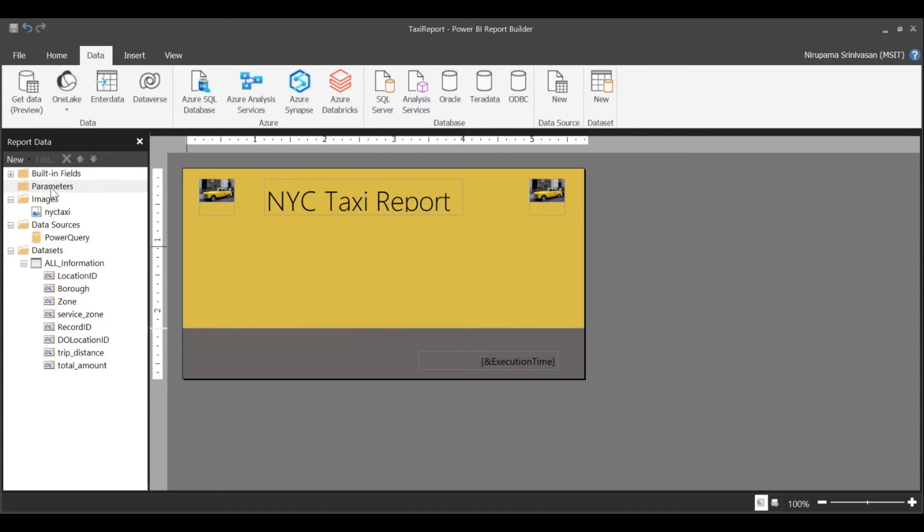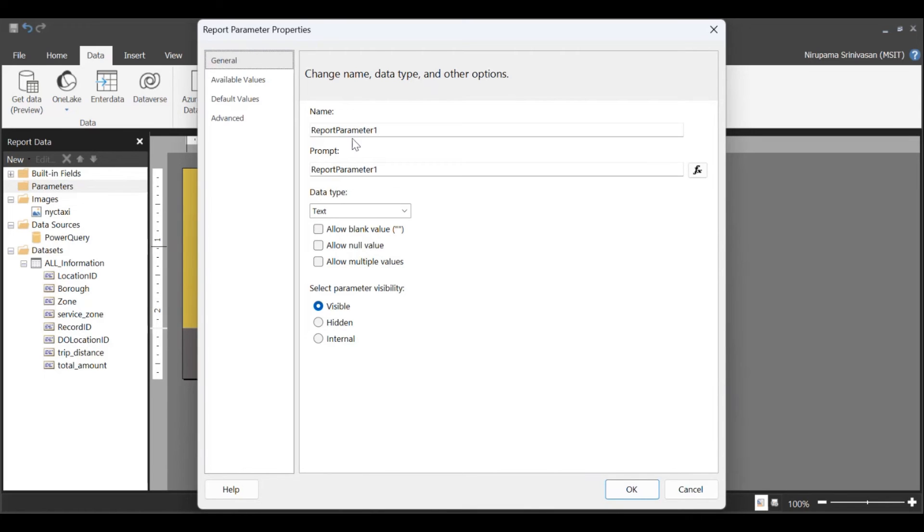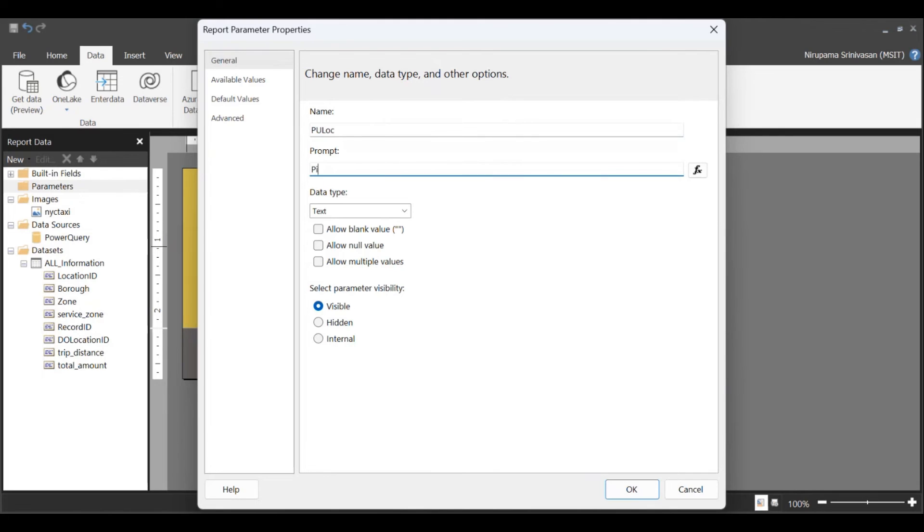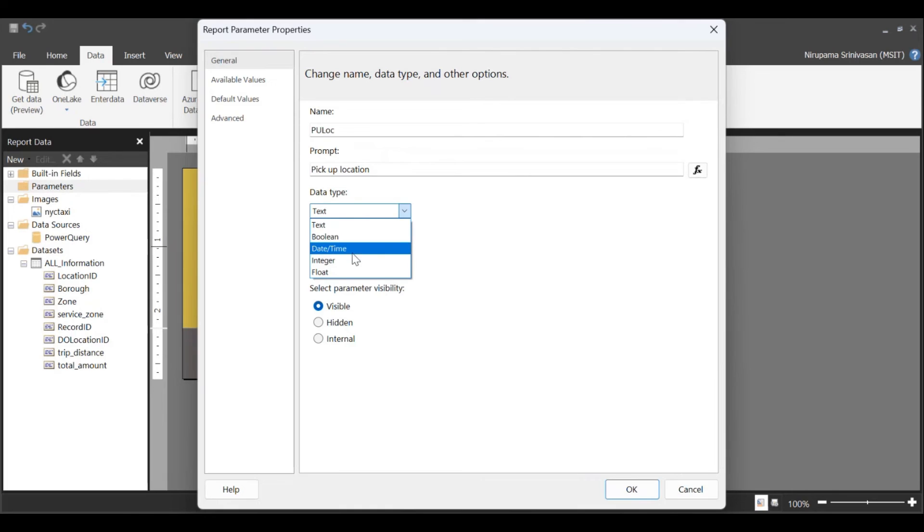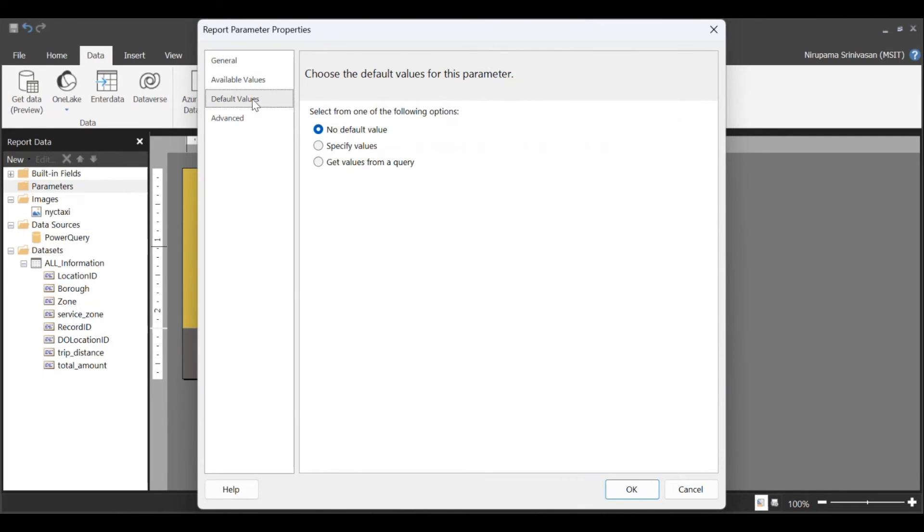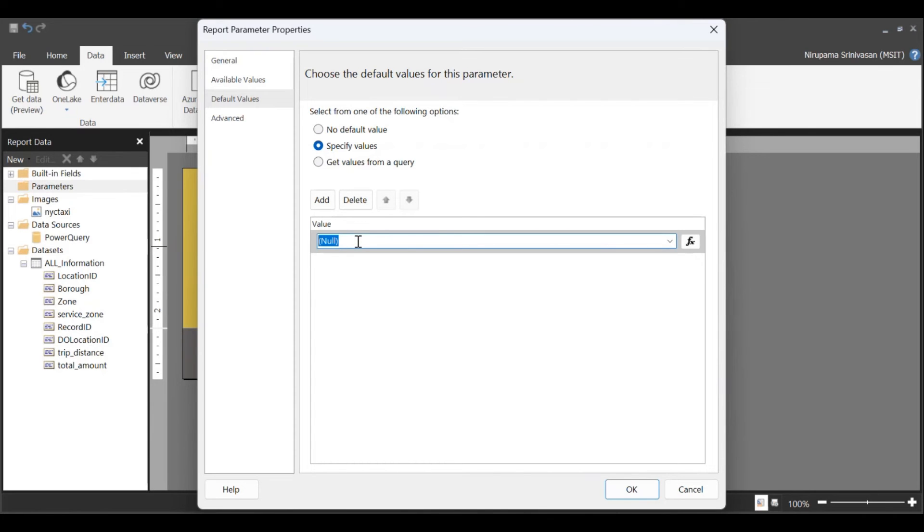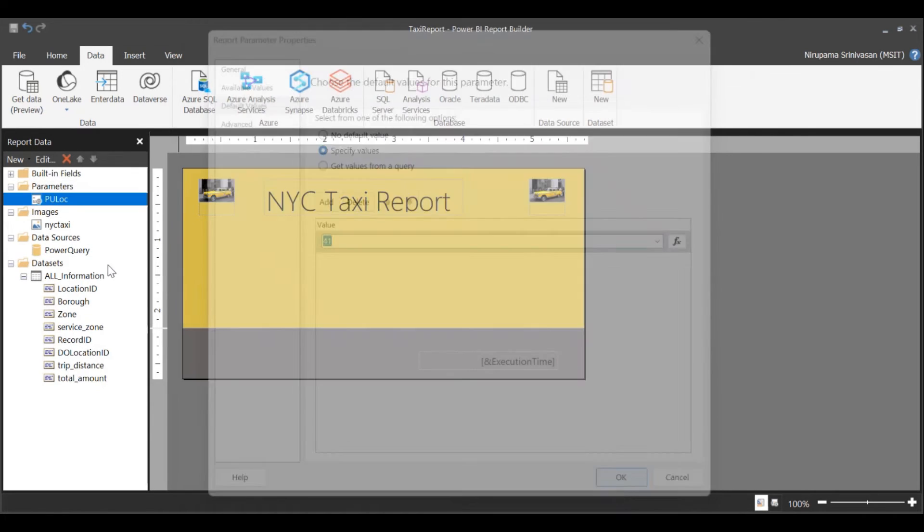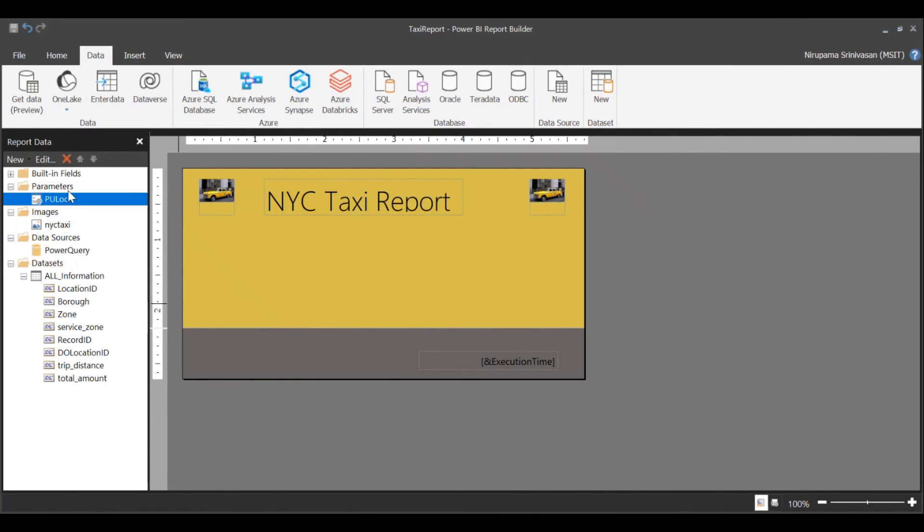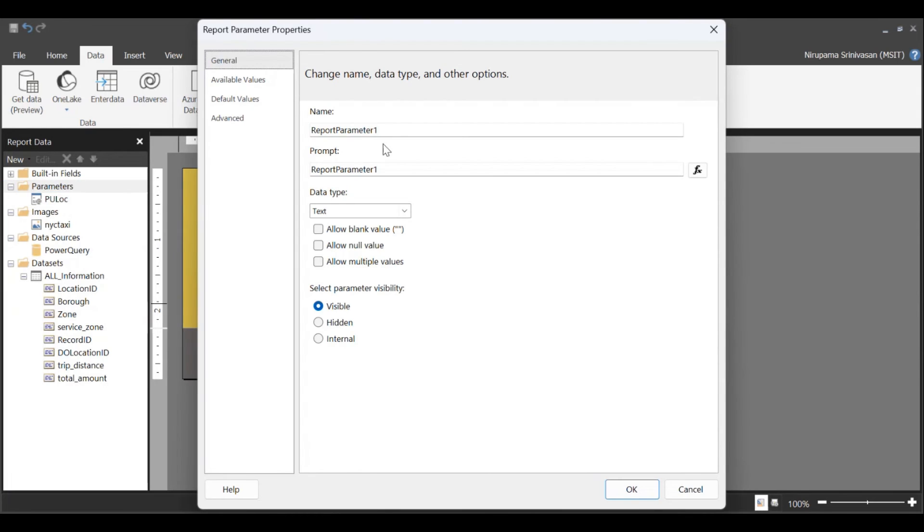Once I've done this, I'm going to add a parameter here. So I'm going to call this P-O-Lock. It's the data type integer. I'm going to have a default value of 41.